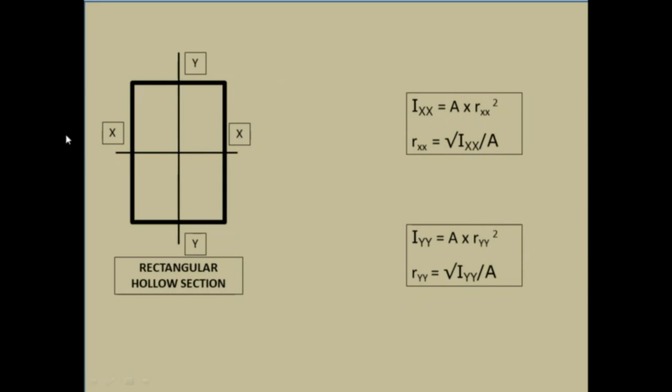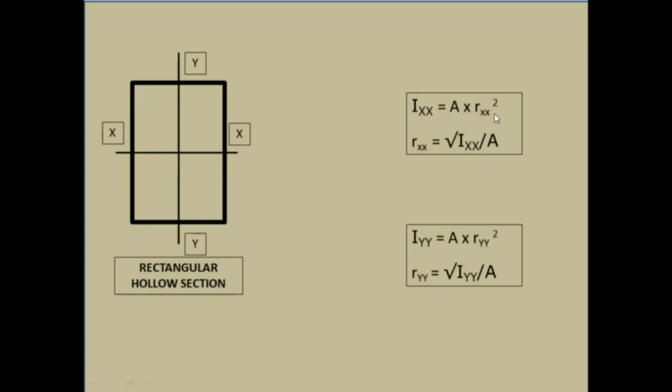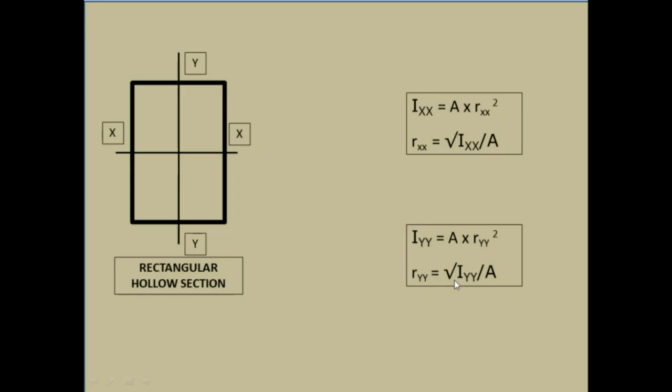Any section has two axes XX and YY. This is a rectangular hollow section. IXx is equal to A into Rxx square. Rxx is equal to square root of IXx by A. Similarly, Iyy is equal to A into Ryy square. Ryy is equal to square root of Iyy by A.